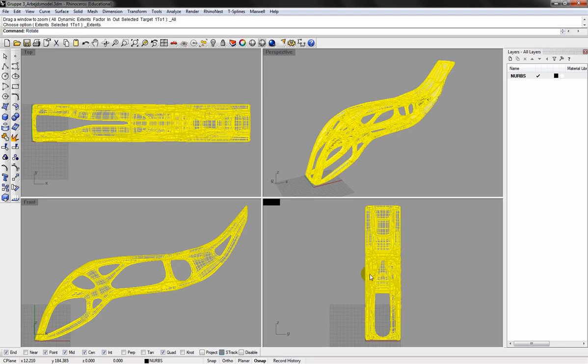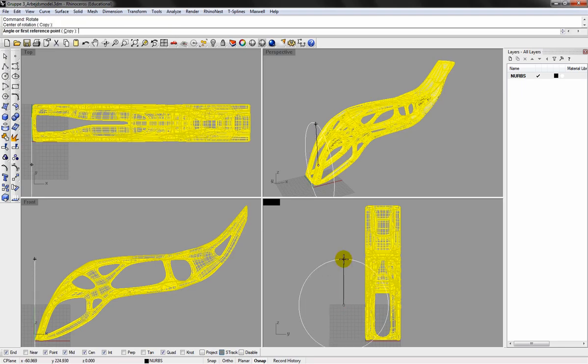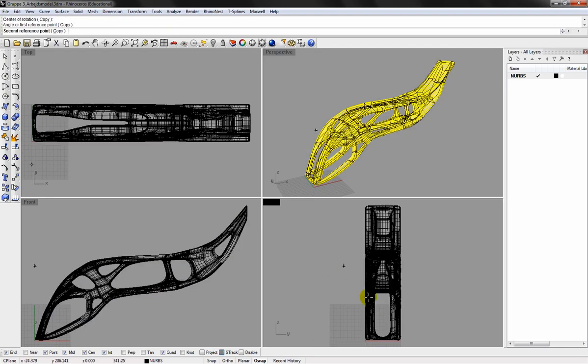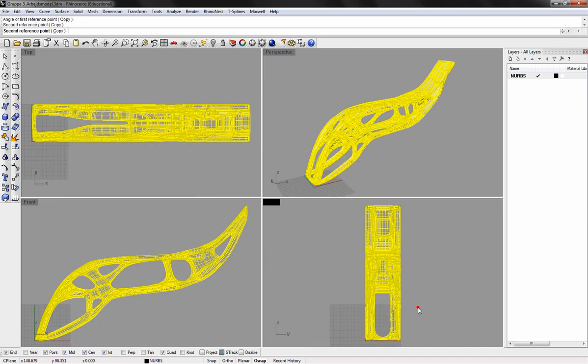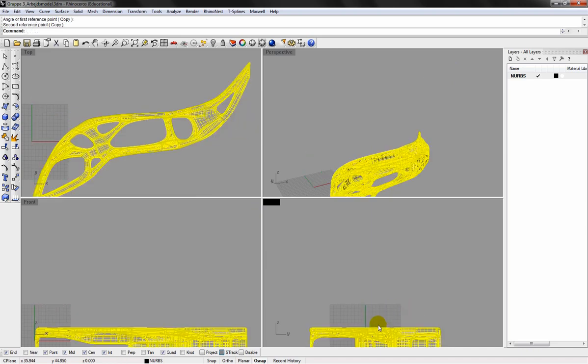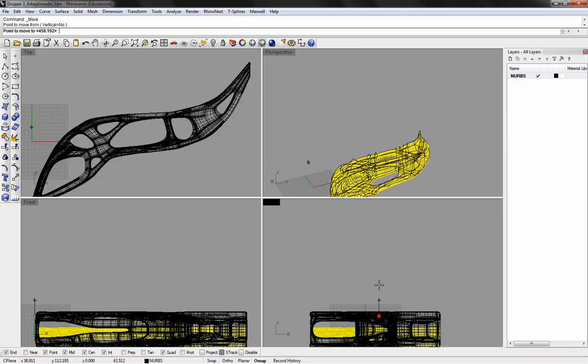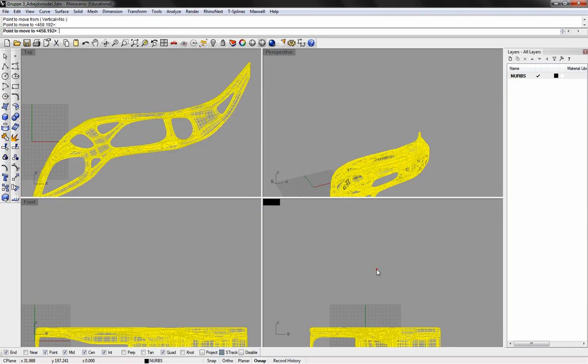Rhino Nest will slice your geometry from the bottom and upwards, so I will start by rotating the geometry to reduce the number of slices.